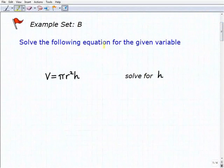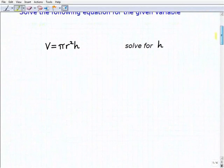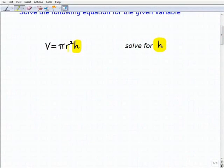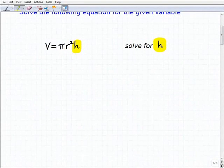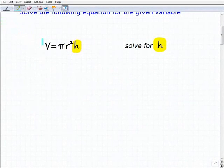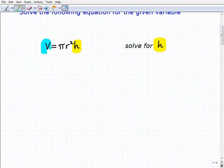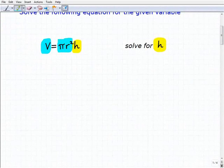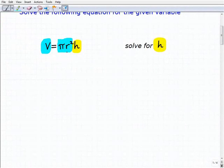We're going to solve the following equation for the given variable. Our first problem, we're going to solve for h. We have v equals pi r squared times h. So volume equals pi r squared times the height is the formula we're talking about. We're going to treat everything else as a number — volume, pi, and r squared are all treated as numbers. This is like one big product.